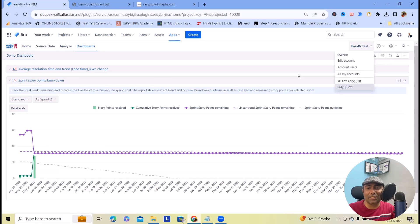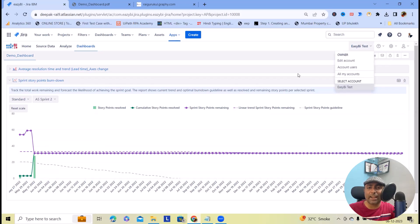Consider a scenario where your team is working across the globe with people of different language preferences — some team members with German, some with English, and some understanding only Latvian. In that case, you can download this report in all three languages and share with your team members, so those with the respective language can download and read their report.